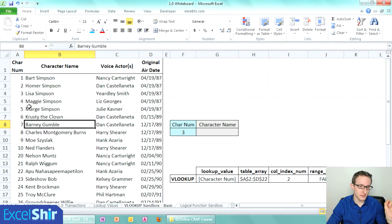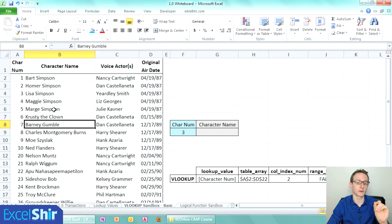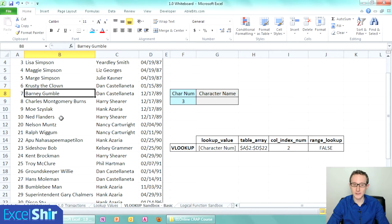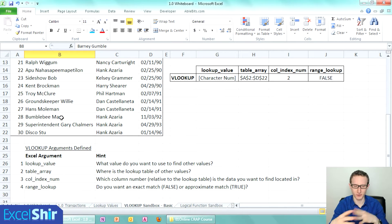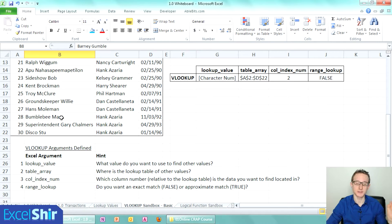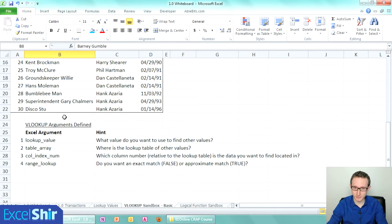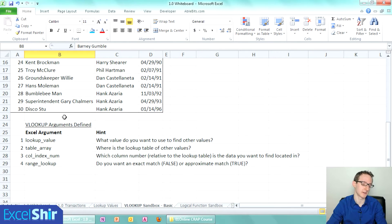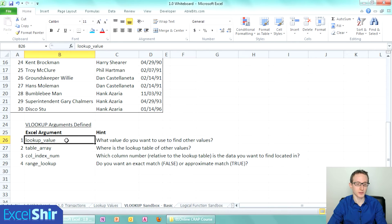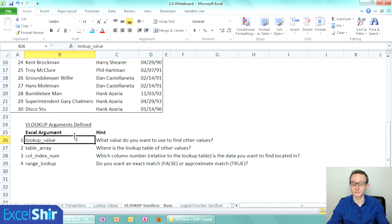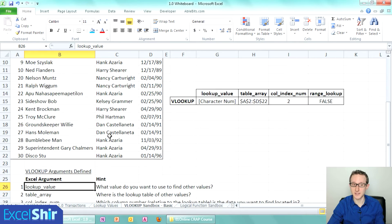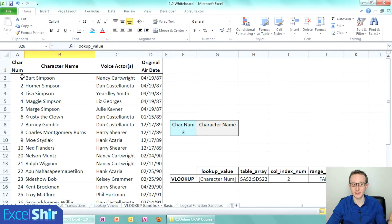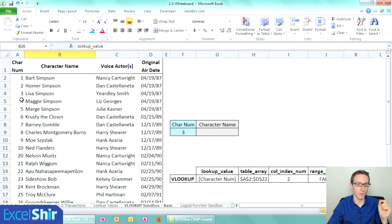Let's break down what this VLOOKUP function actually is and all the different arguments because it's kind of confusing. It has four arguments that you need to know. The first argument is called lookup value, and really what it's saying is: what value do you want to use to find the other values? In this case we're going to say the character number is going to be how we know where to look.